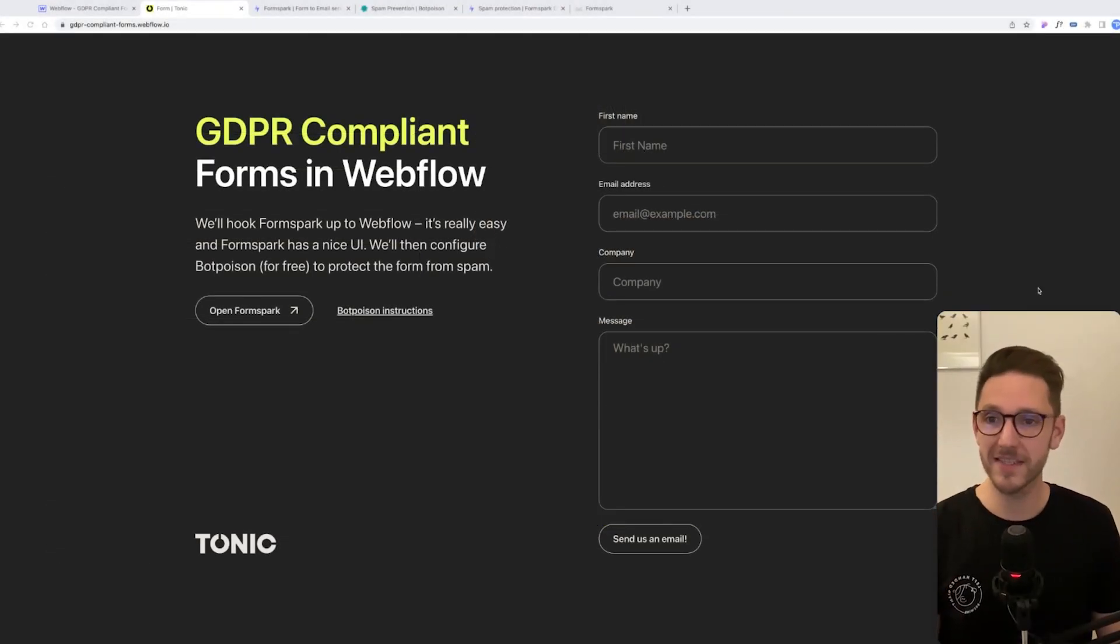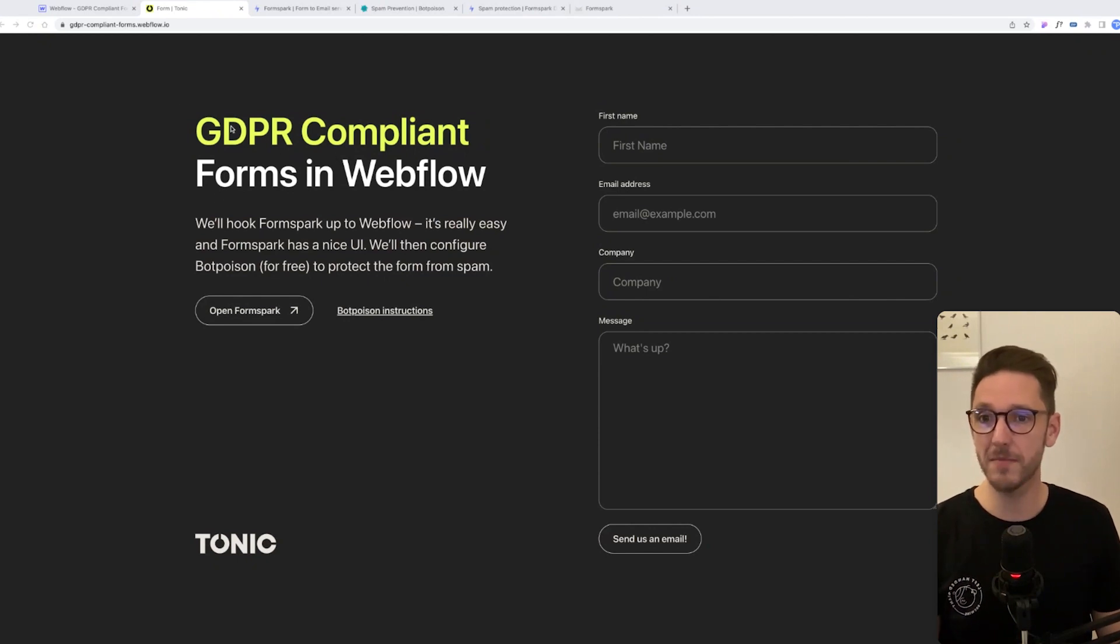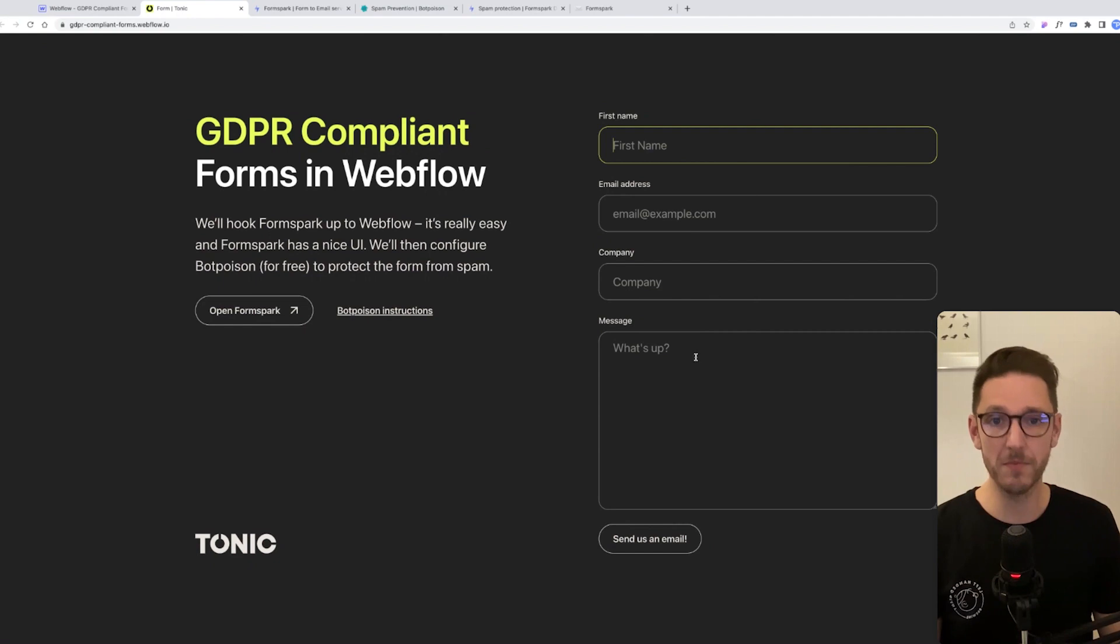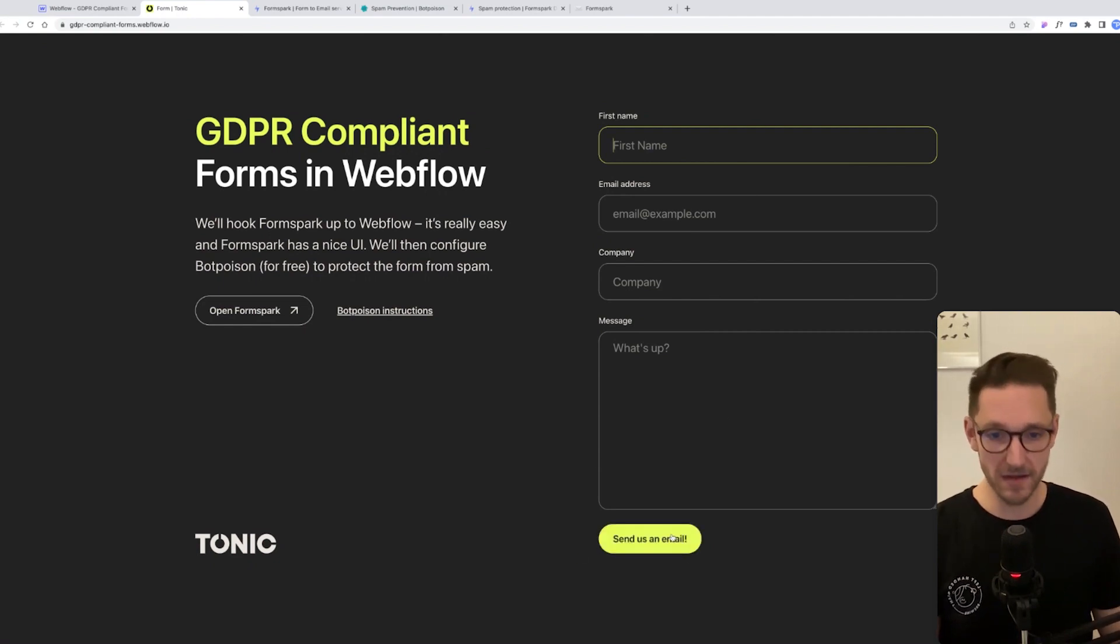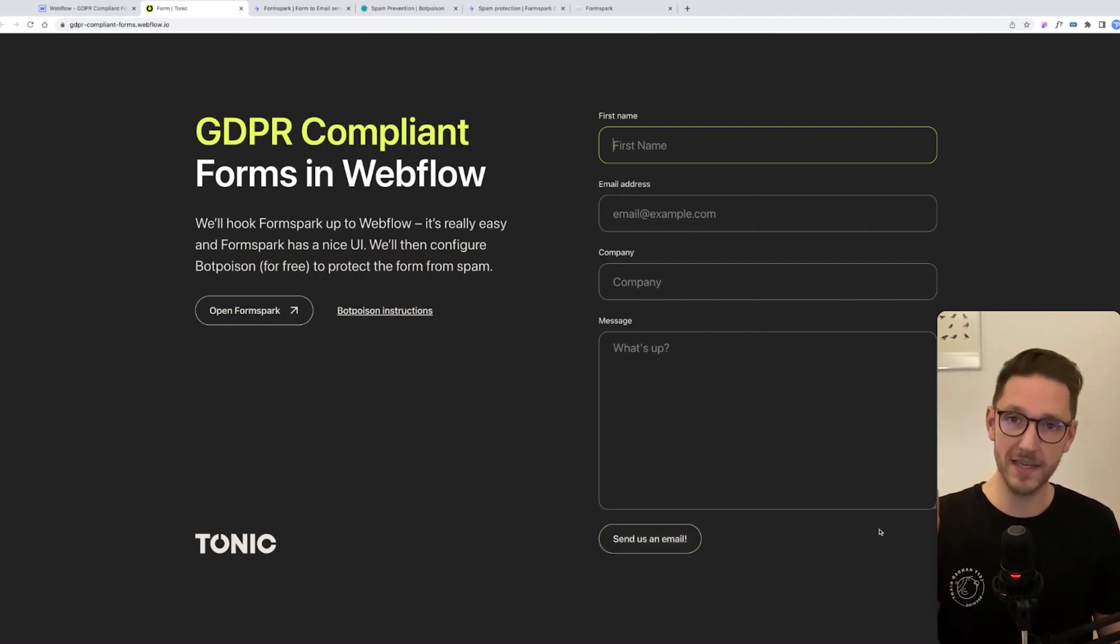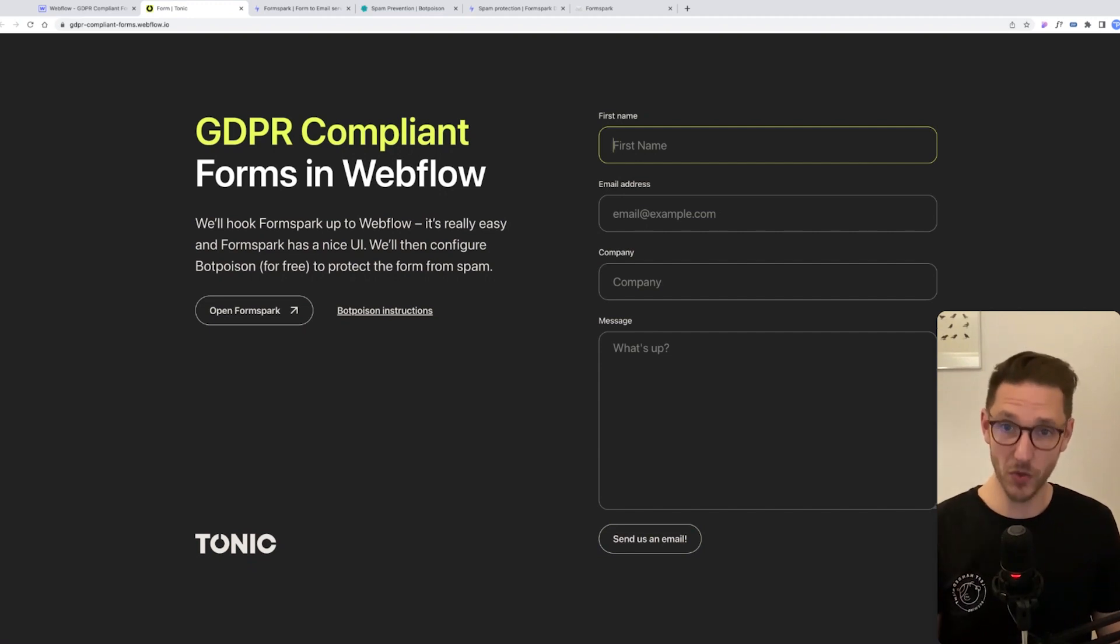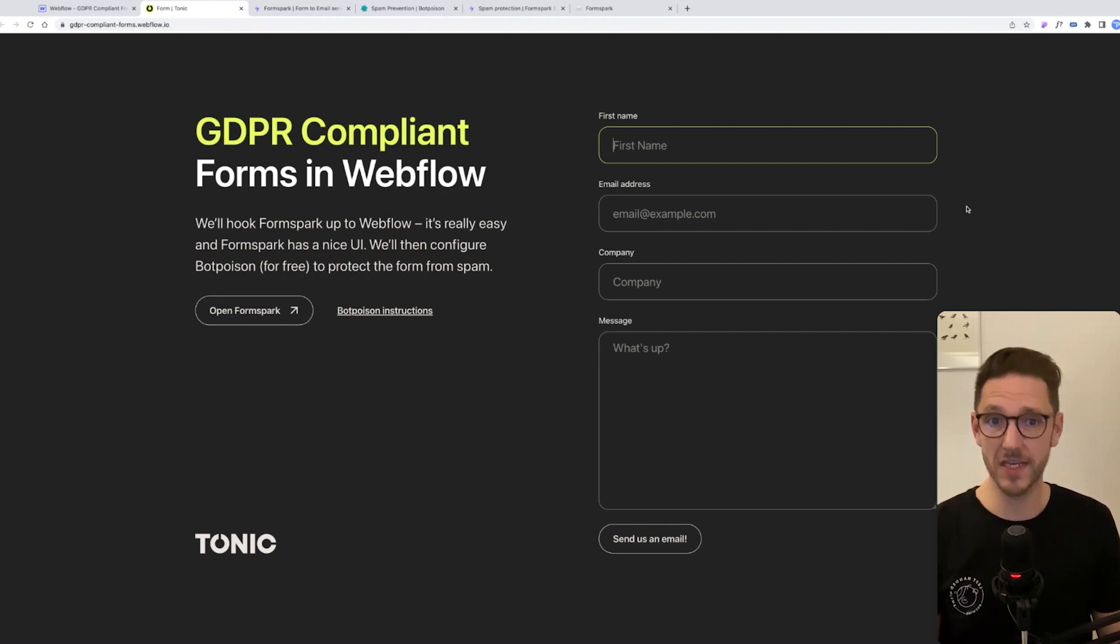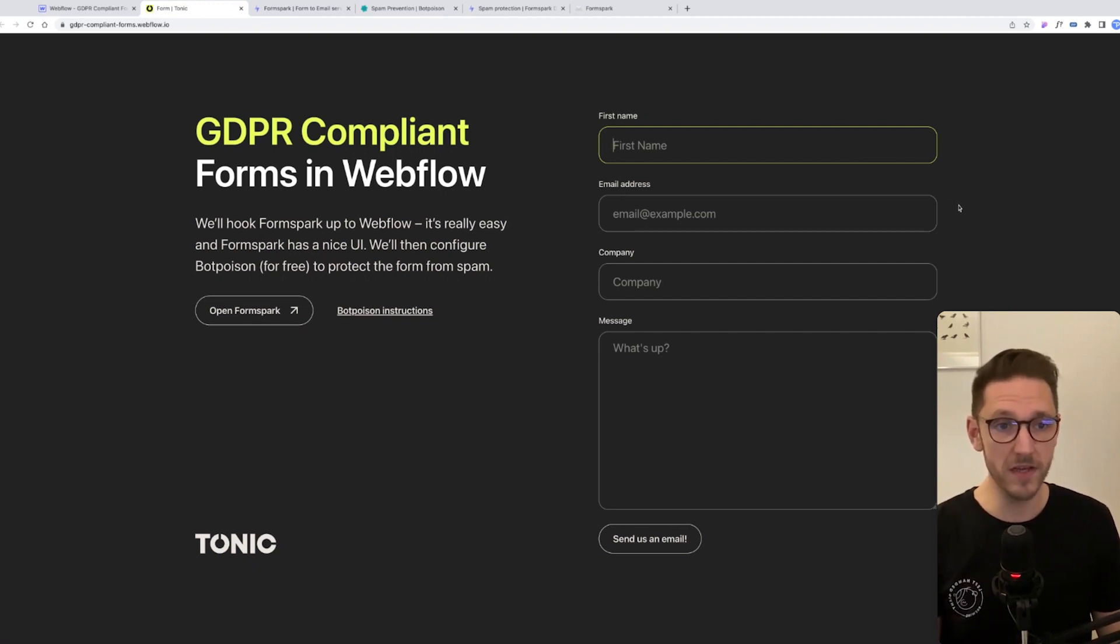What's up YouTube, welcome back to the channel. Today we're going to go over how to create GDPR compliant forms in Webflow. As a standard, when you create a form in Webflow and somebody fills it out and sends you an email, the form data gets stored on a server in the US which is protected by the US Privacy Shield. For GDPR compliance, this is not strict enough.